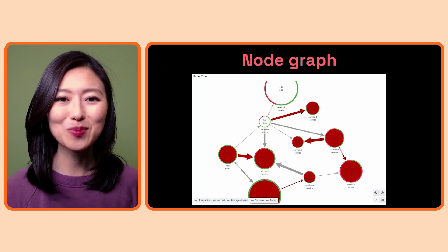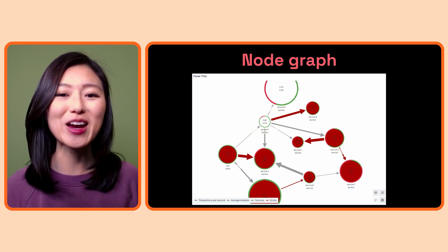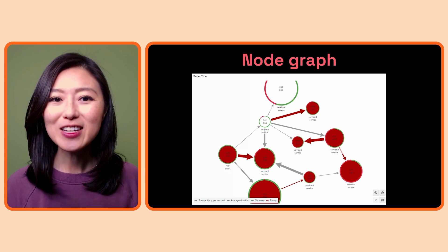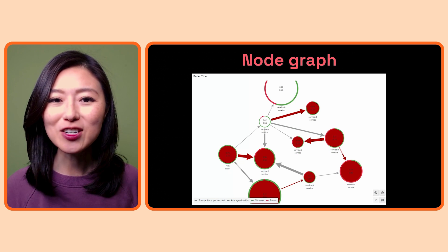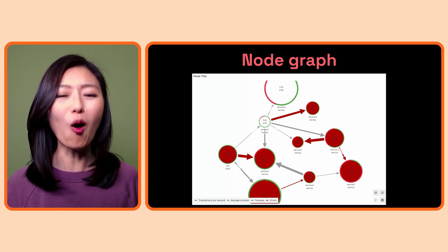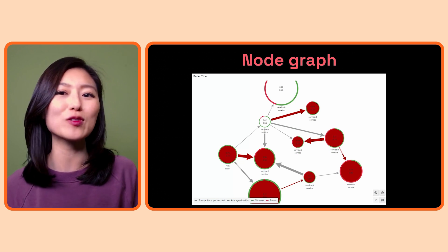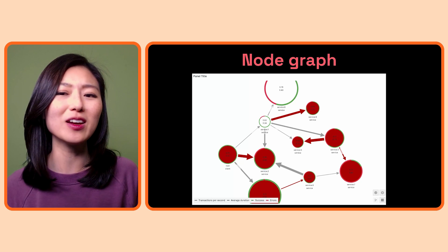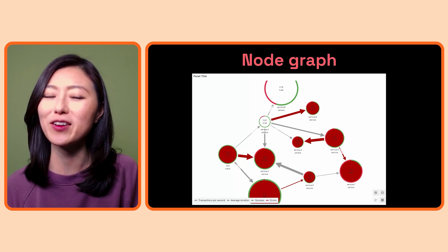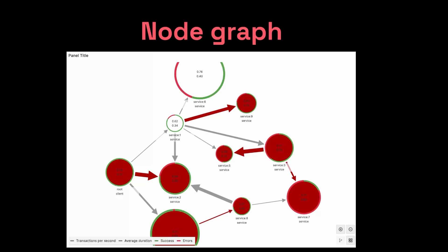Last but not least, we have the node graph. This visualization is used to show the state of all parts of your system and how these parts are connected to one another. In Grafana, it's most commonly used to visualize trace data to show how services relate to one another. With this type of visualization, you can predict how the state of one service will impact other services downstream, so you can figure out what to do next.